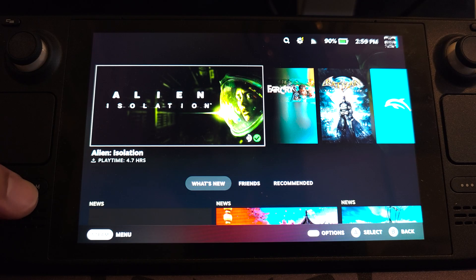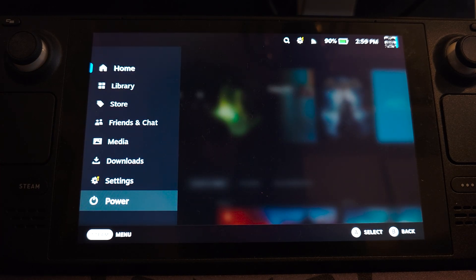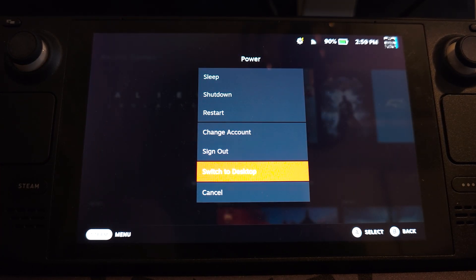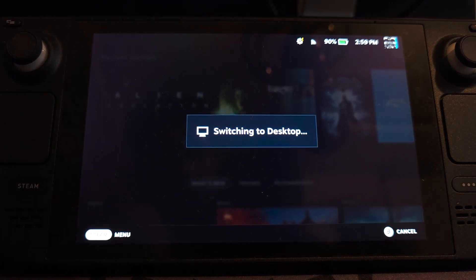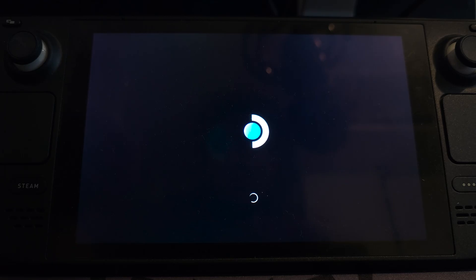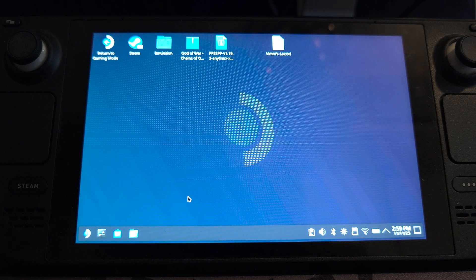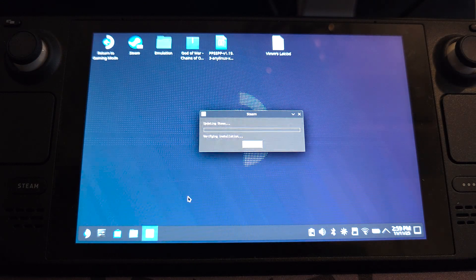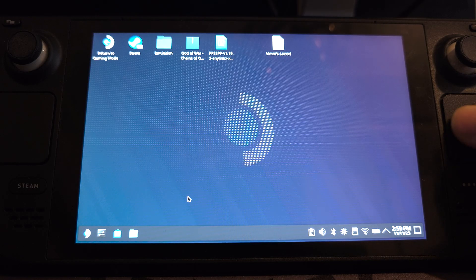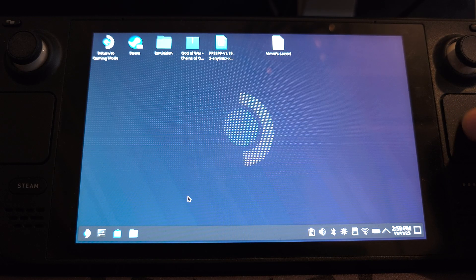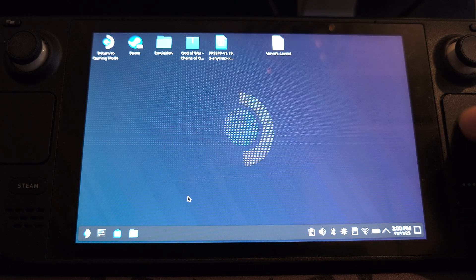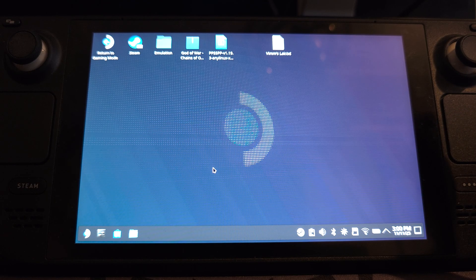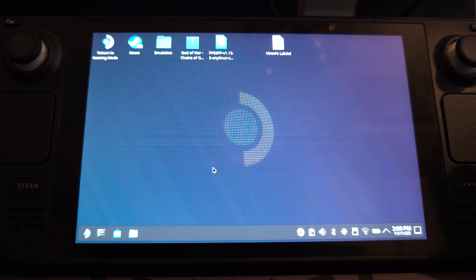So you press your Steam button, go to power, go to switch to desktop. So most of the initial setup will be in the desktop. Once it's settled, we can switch back to gaming mode and we'll have the game set up there as well. So initially, just wait because this right trackpad will act as your mouse cursor, the pointer, but it's not working right now, but it'll suddenly start moving. As you can see, it takes about 5 to 10 seconds to kick in.